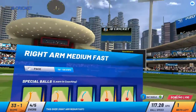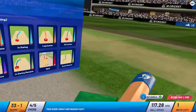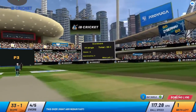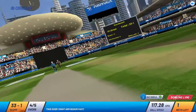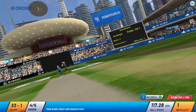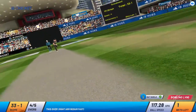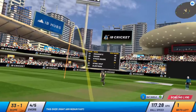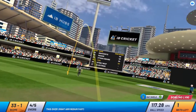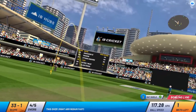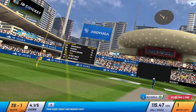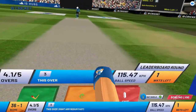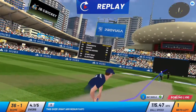We are into the last over. Umpire signals start of power play 3. Batsman is able to connect. Ball kept long — and 3 to the tally.